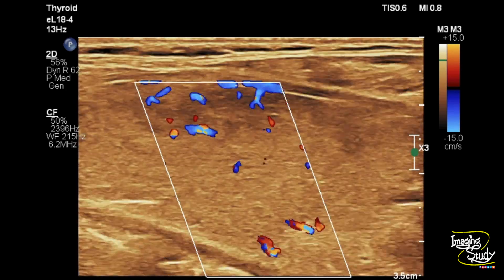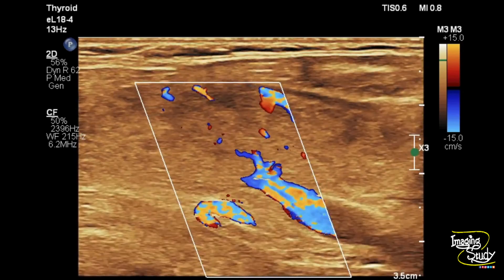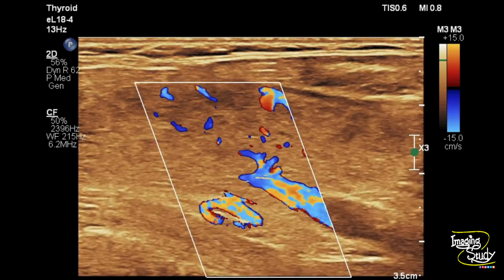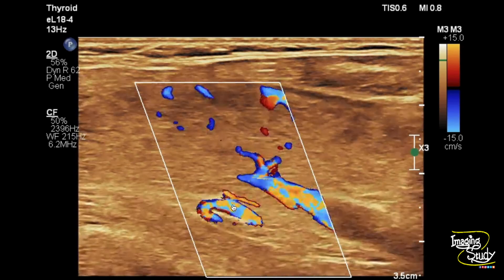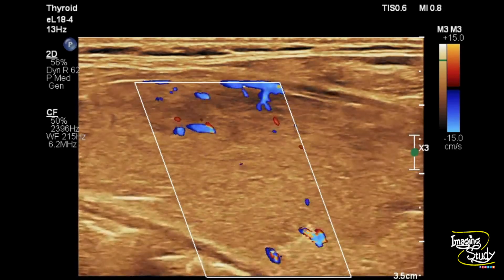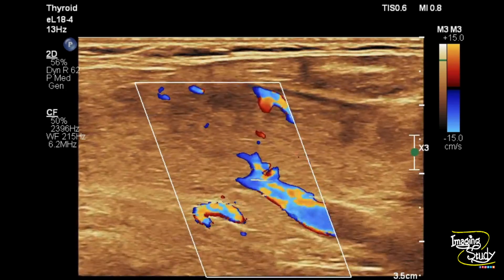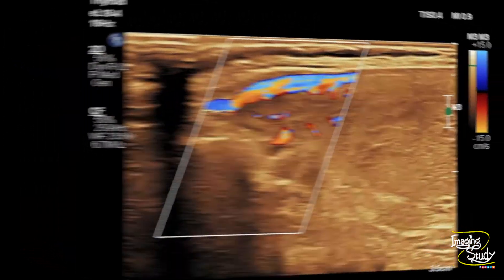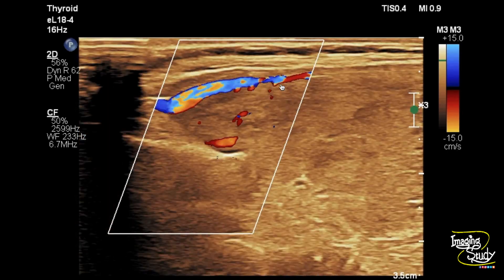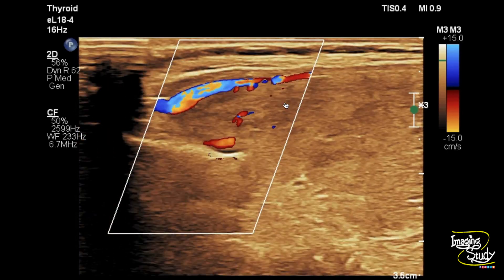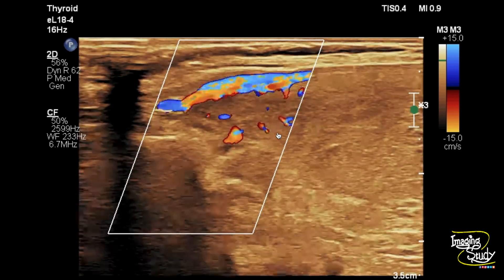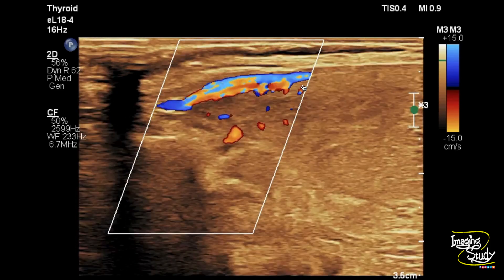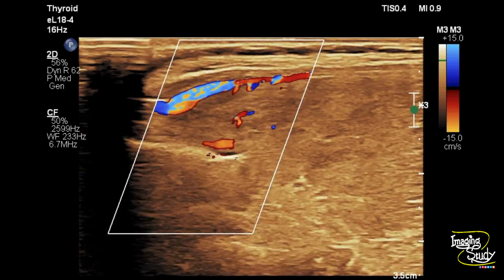Here we have increased the pulse repetition frequency (PRF) so that we can show the main inferior and superior thyroid arteries clearly. You can see this is the inferior thyroid artery entering into the right lobe and giving supply to the parenchyma. This is the right superior thyroid artery, also giving supply to the thyroid gland. With the increased PRF the thyroid inferno is slightly reduced, but you can still see aliasing within the main superior and inferior thyroid arteries.